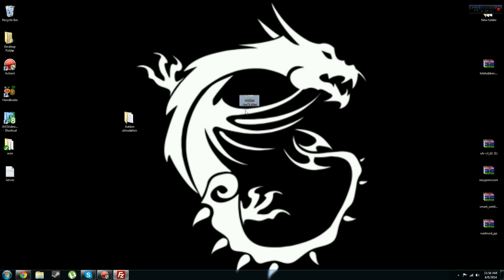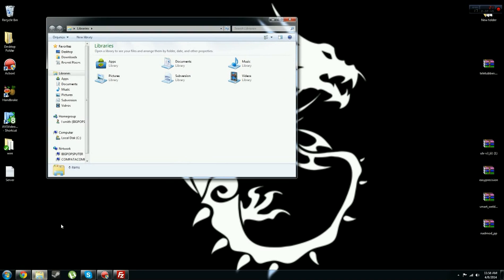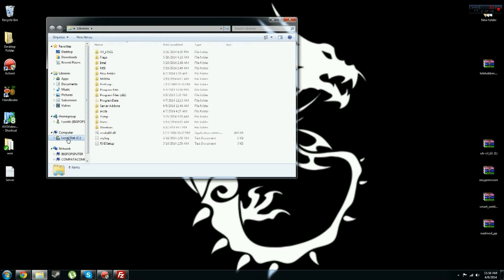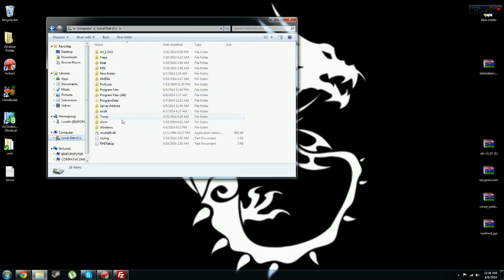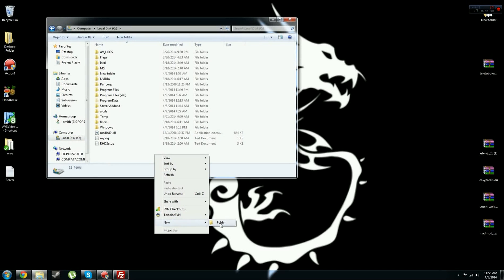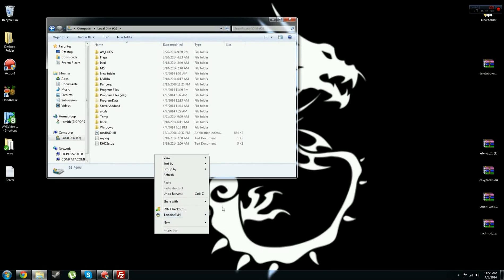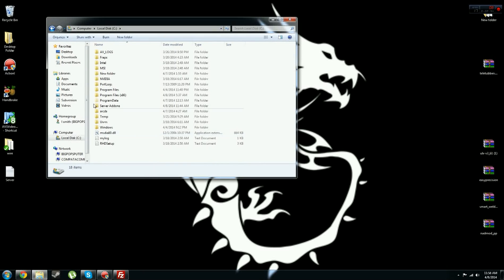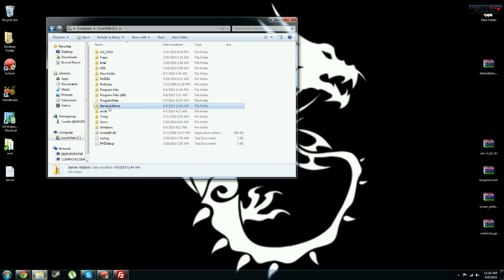Alright, now that you see this is your addon, you want to go into your C drive, local C disk, and then just make a new folder in here, this new folder, and name it whatever you want to. I named mine server addons, right there, this is mine.